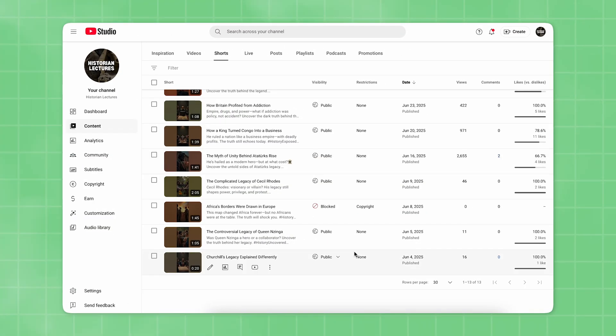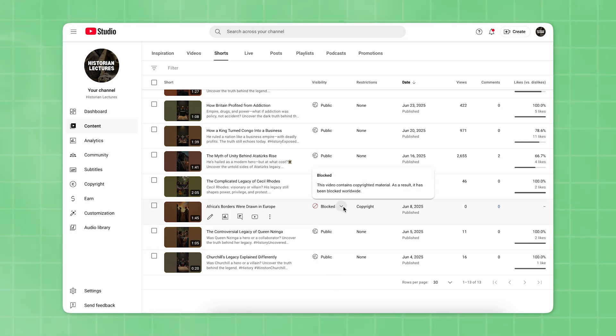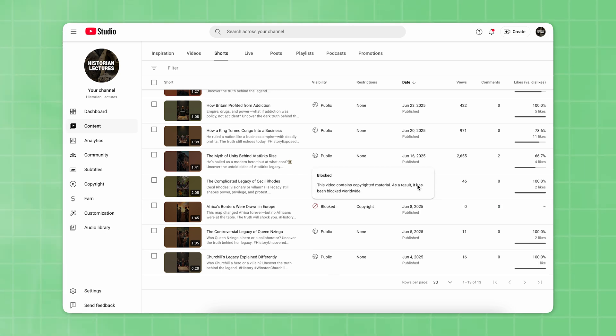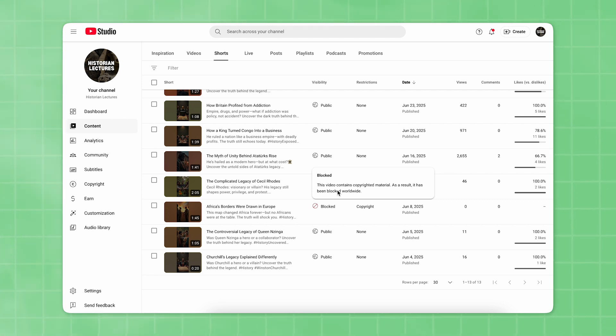Once you're in your YouTube channel, you'll see the list of all your published videos. Focus on the ones that are marked as blocked. Hover your cursor over that word, and you'll see the reason why YouTube blocked your video.